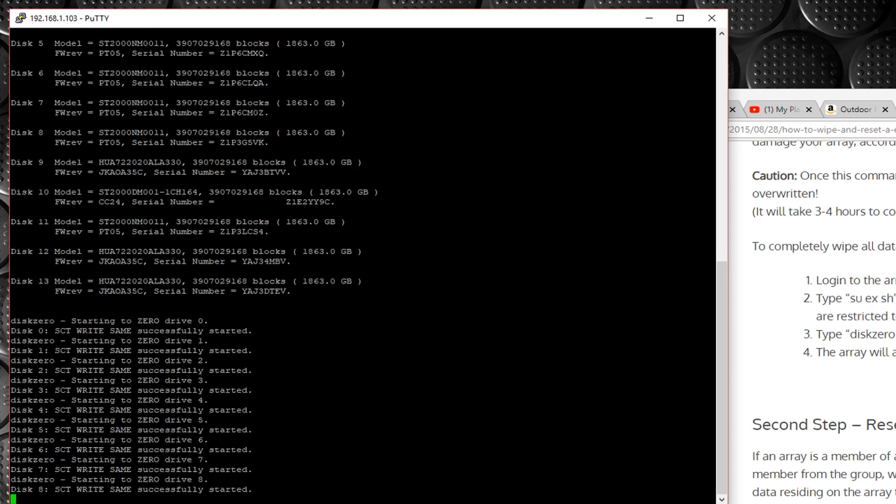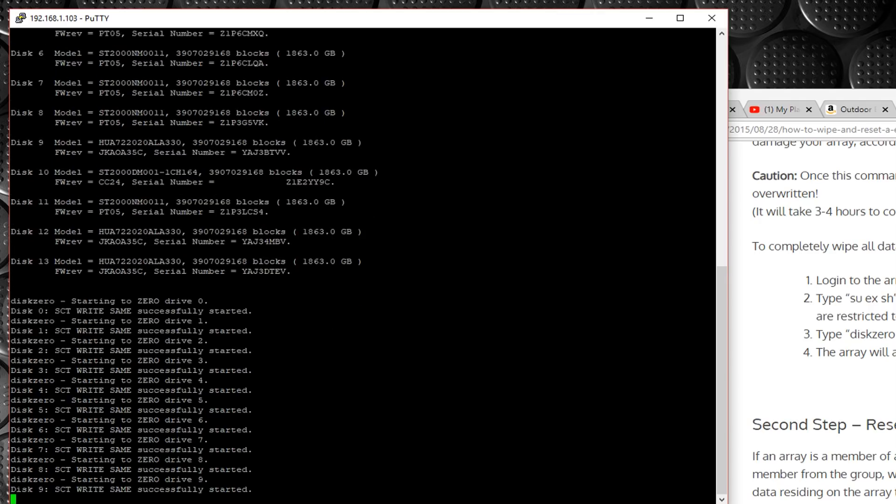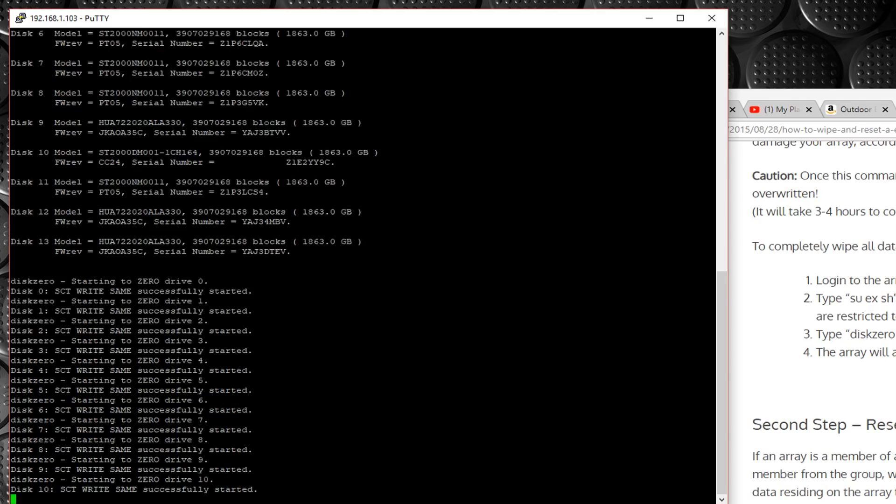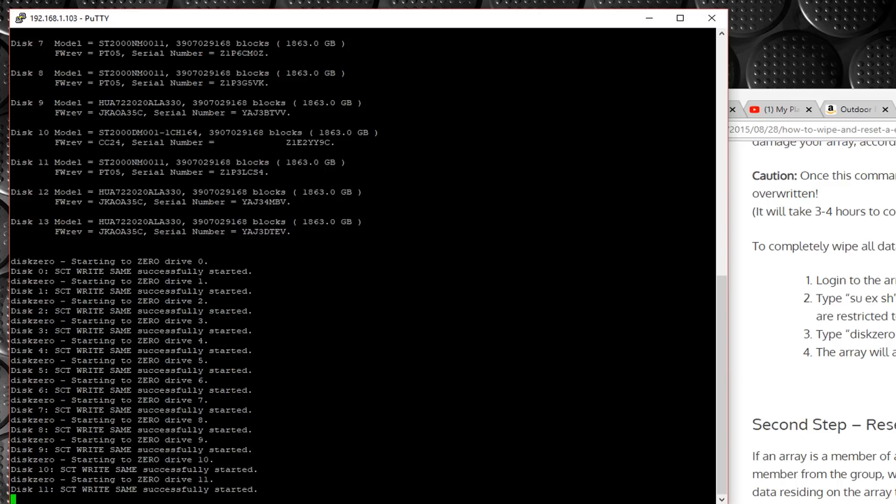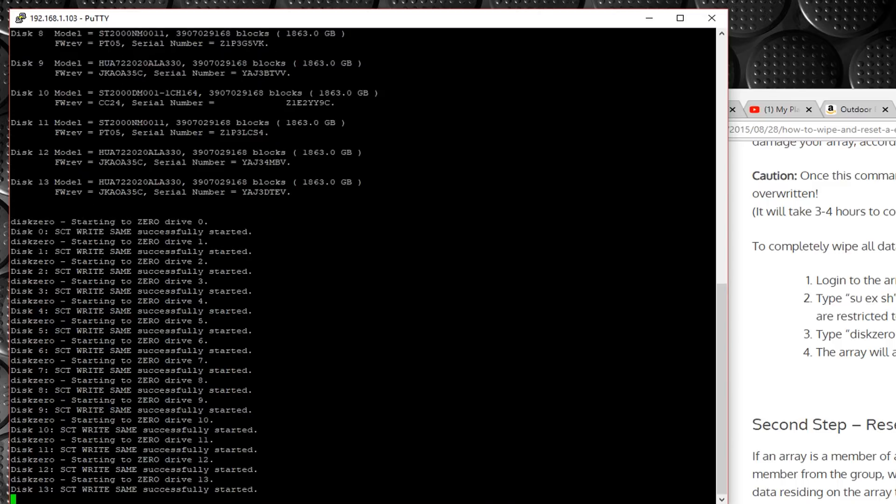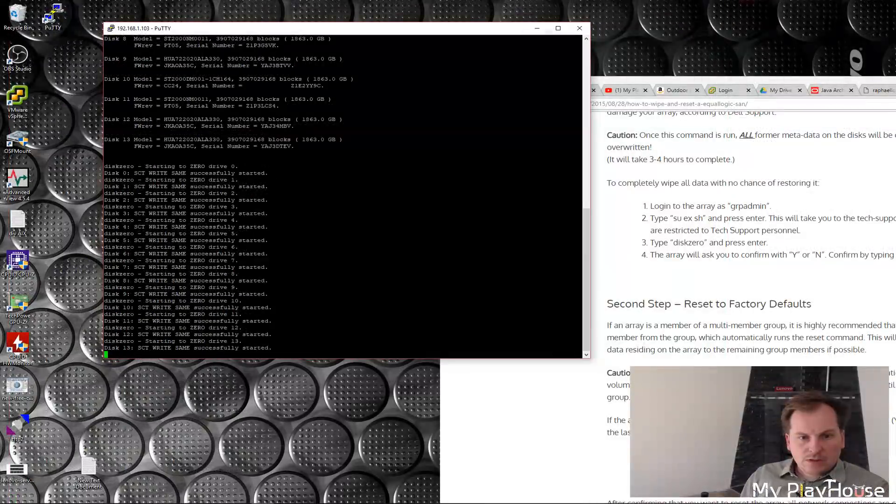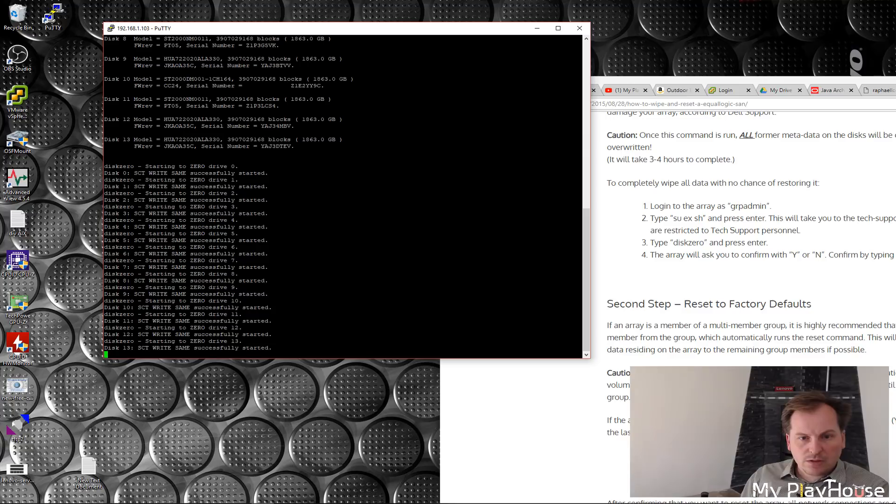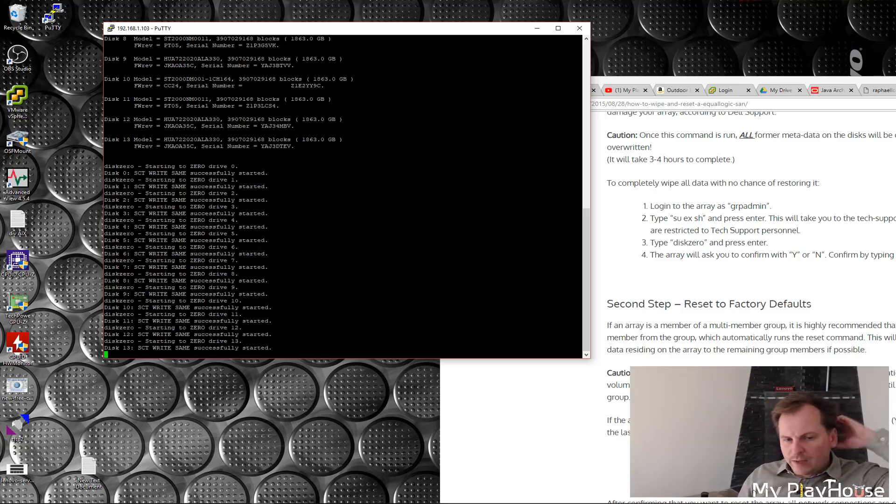Now it's working. Awesome. And this will take three to four hours. Starting to zero this. One, just zero all the way down. That's nice.